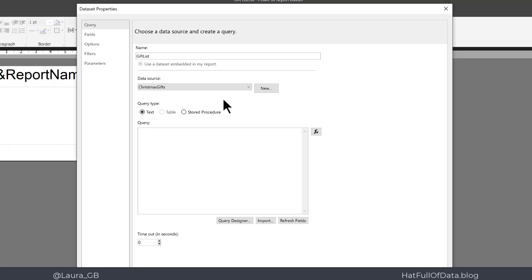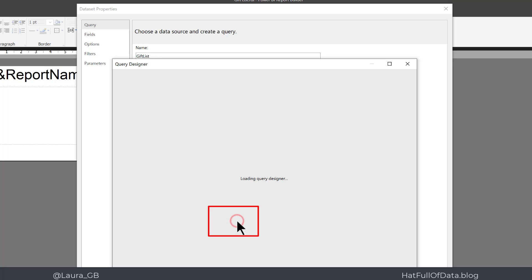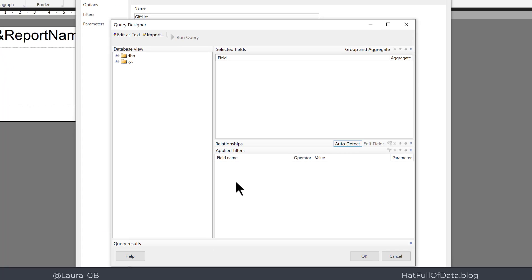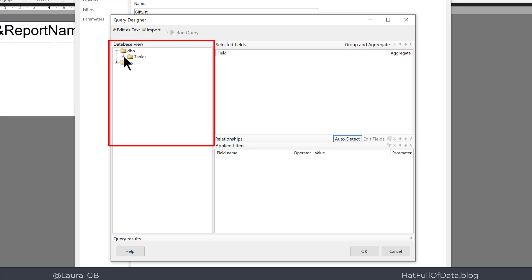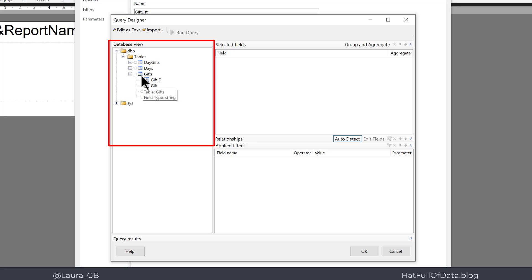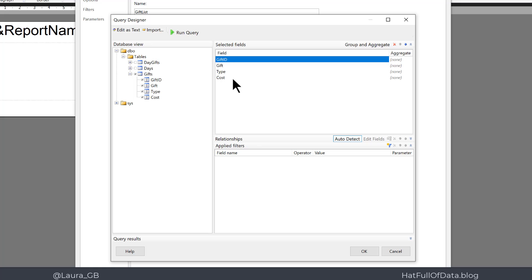And then we need to build the query. Now the query is going to be SQL, but we have a query designer button down here. I click into there, and in the database pane on the left I'm going to expand Database View, expand Tables. The gift list is what I want, so all those four fields. I'm going to tick the top box which selects all the fields.